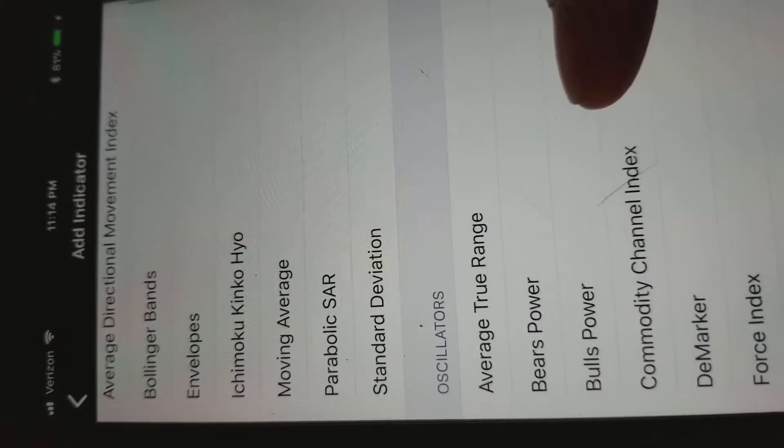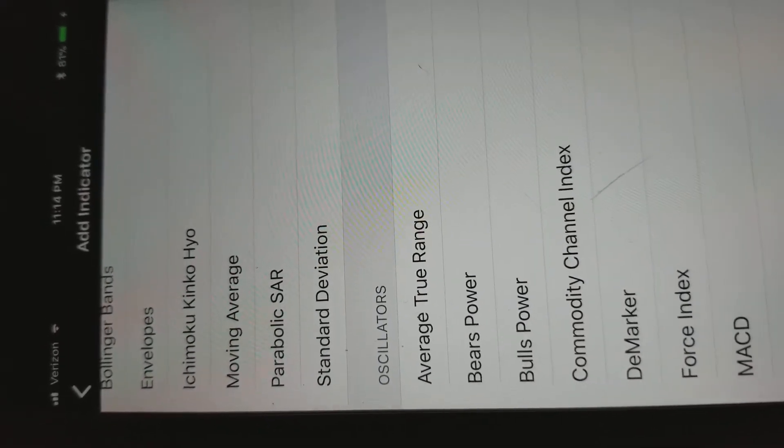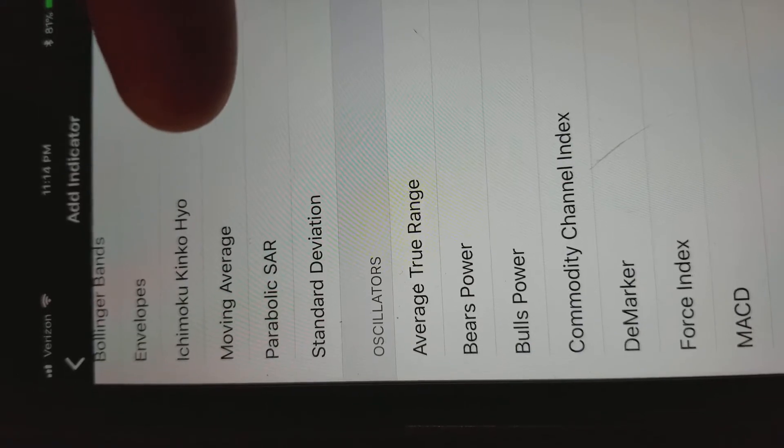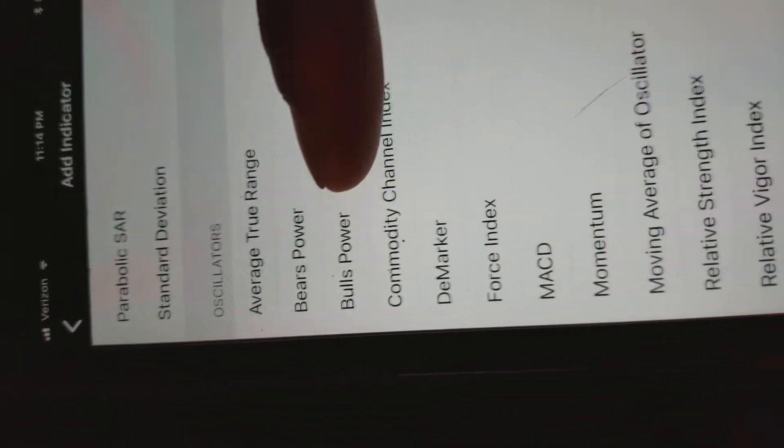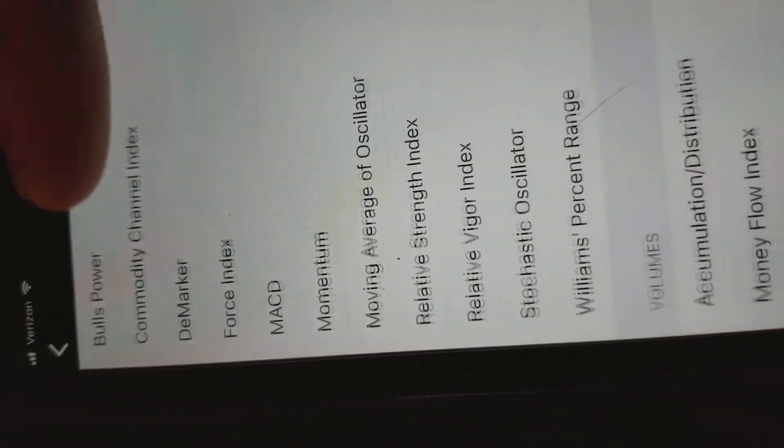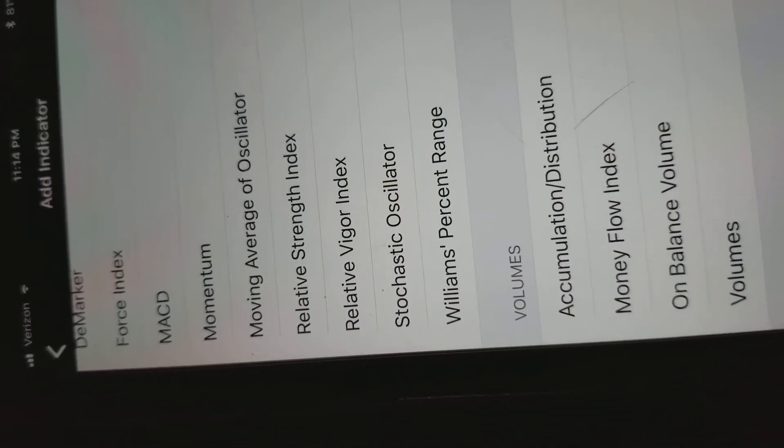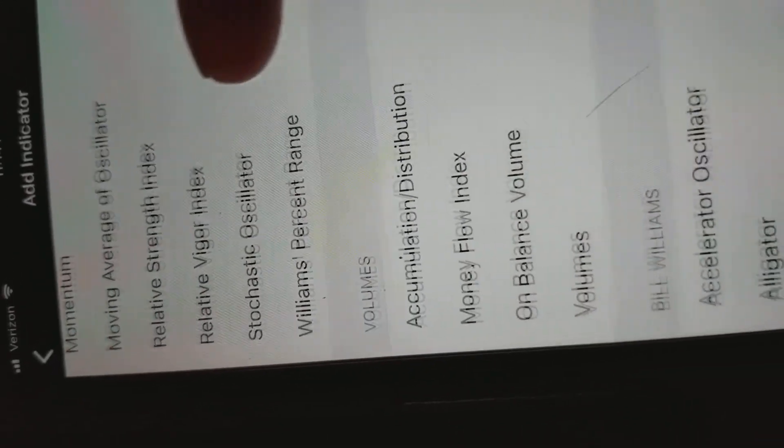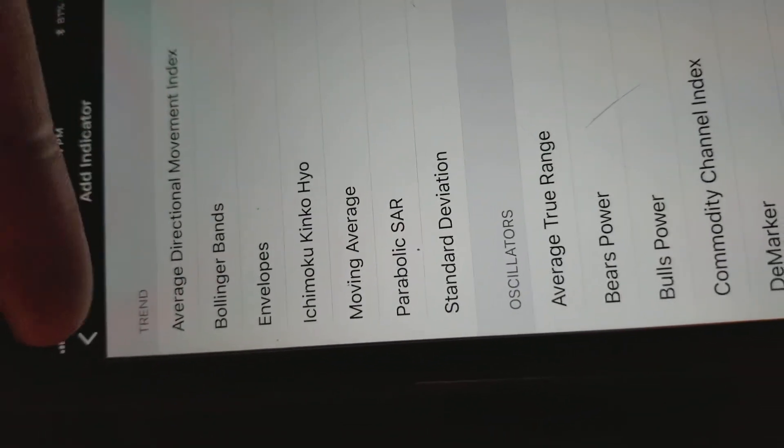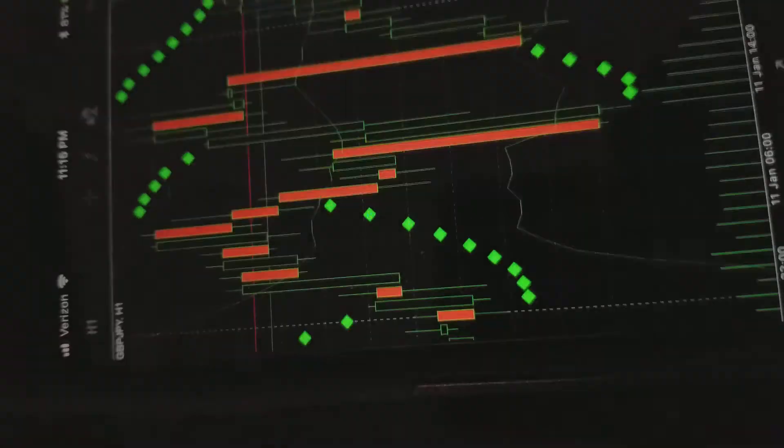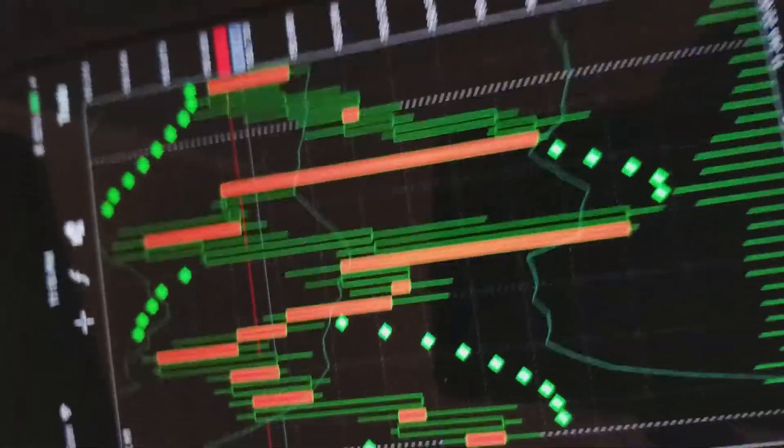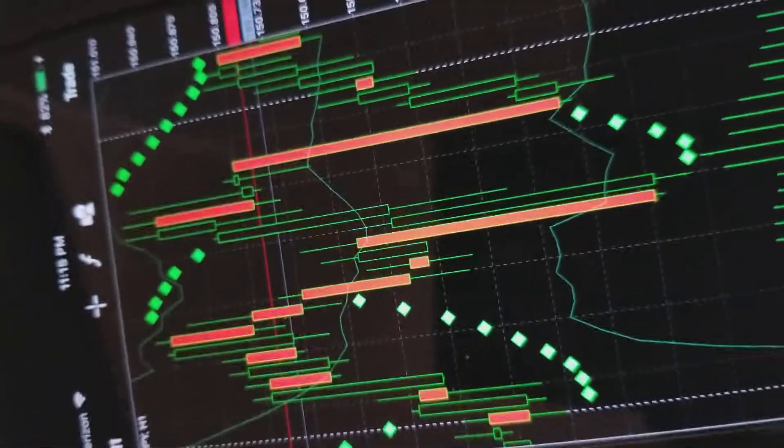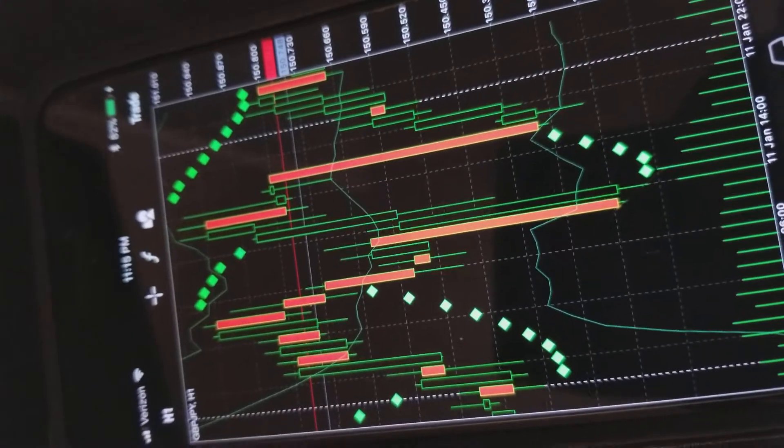But as you can see, from moving averages, Ichimoku Cloud - I used to use that a lot - Standard Deviation, Bear Power, Bull Power, MACD, RSI. There are tons of indicators that you can apply to this chart, a never-ending possibility of combinations.